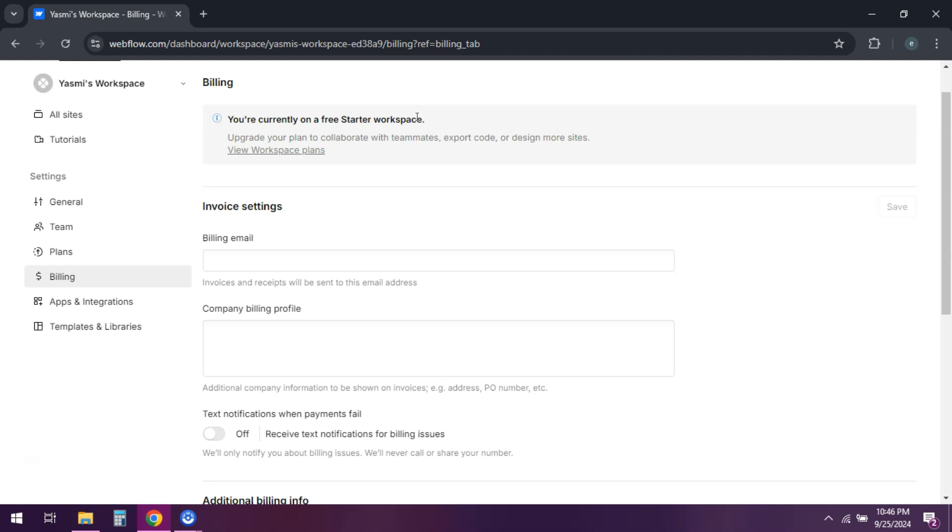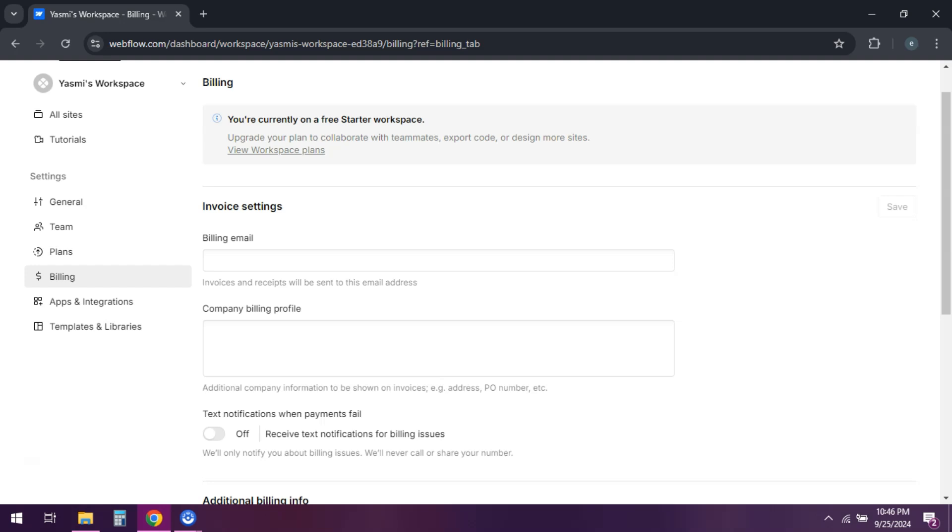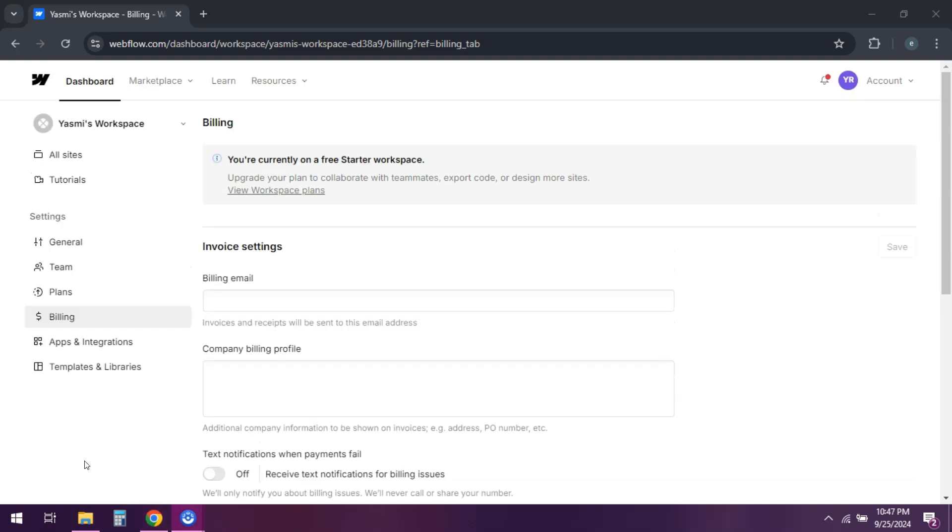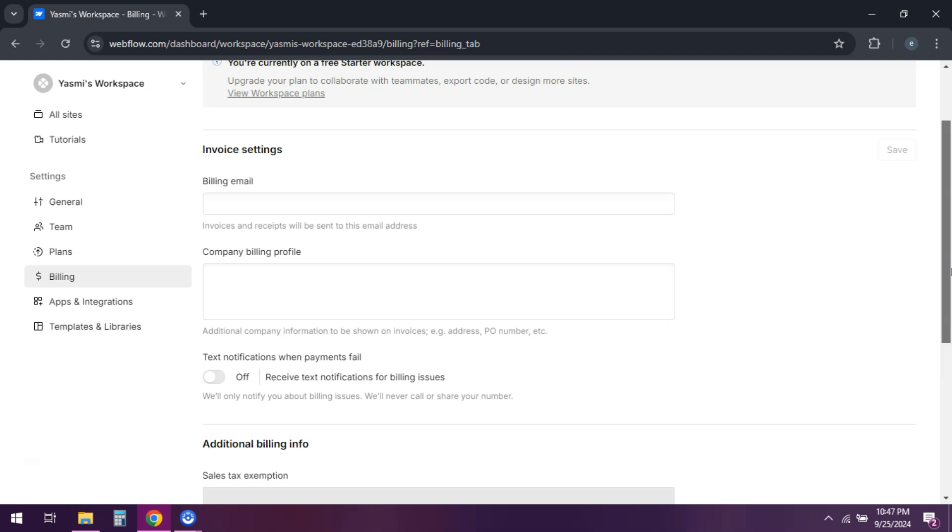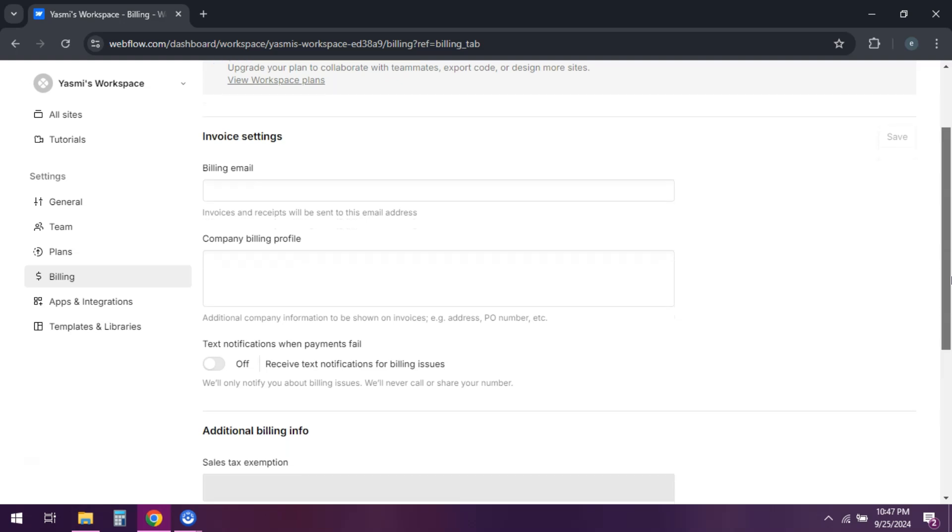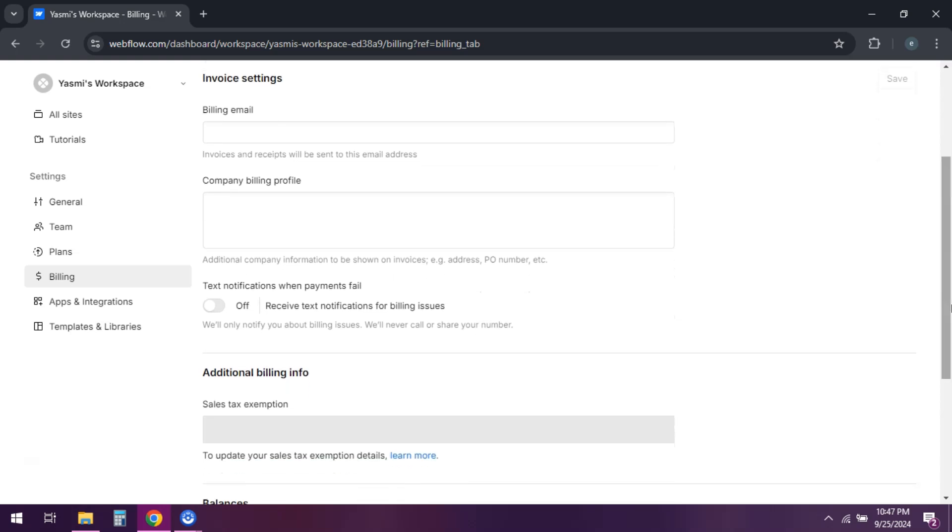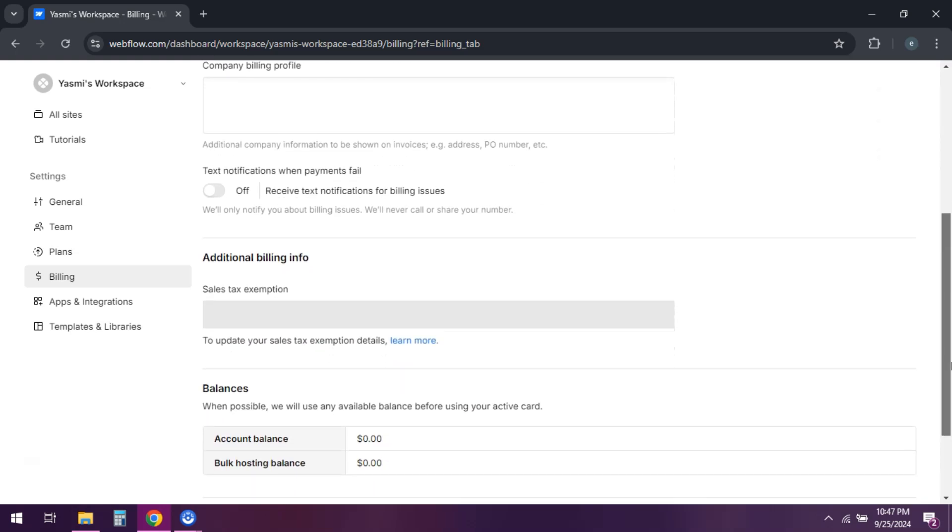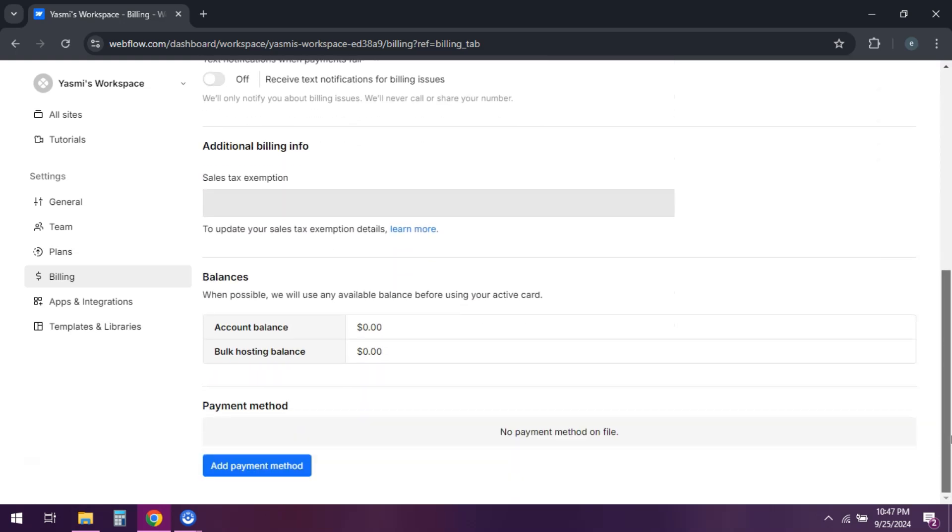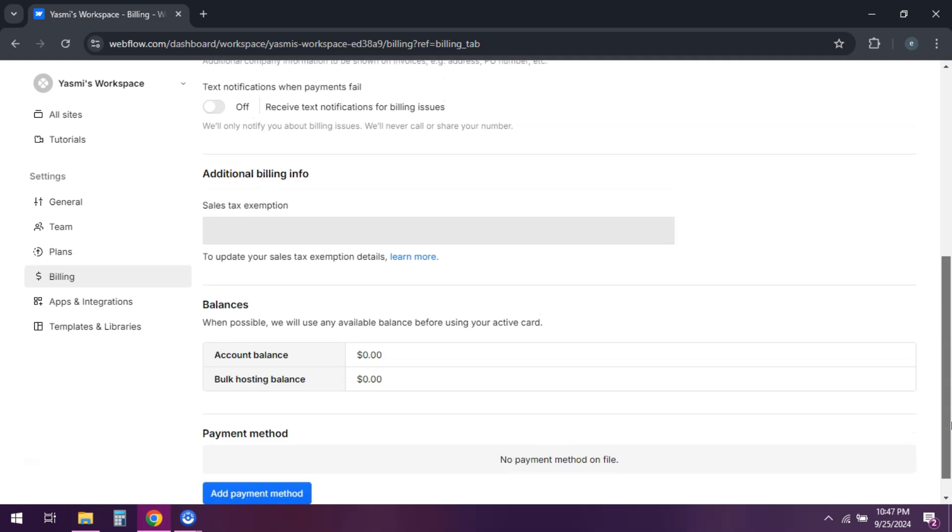Find a plan you want to cancel or downgrade. To cancel, click on Cancel plan and follow the prompts. Webflow might ask for feedback and feel free to provide it or you can just skip it.